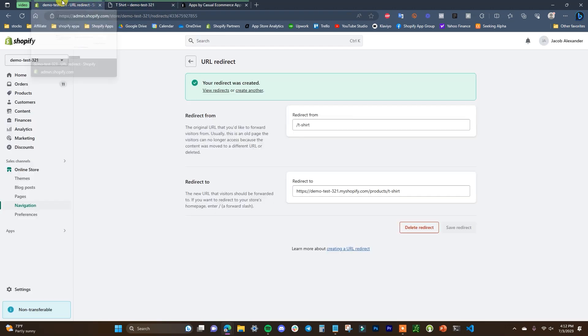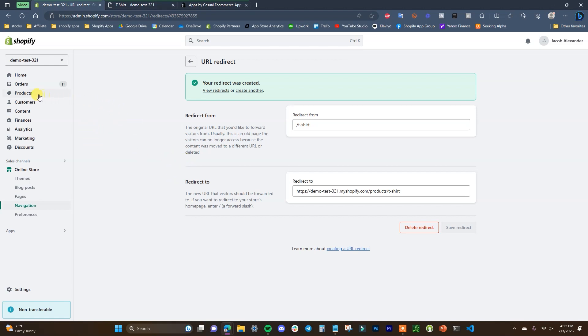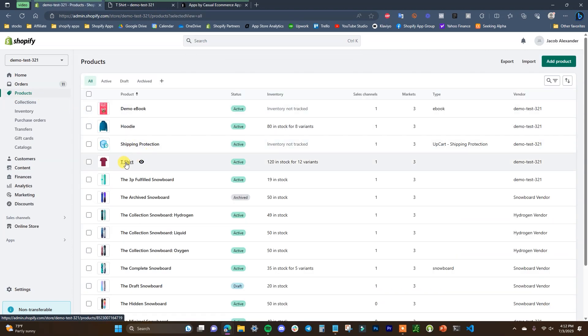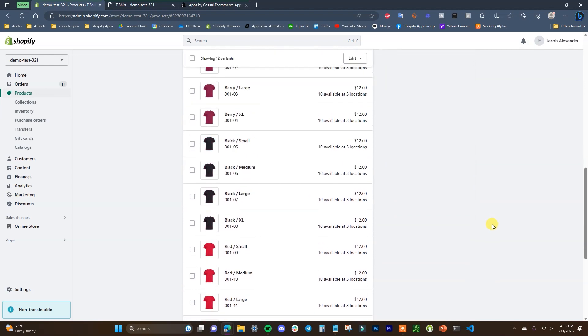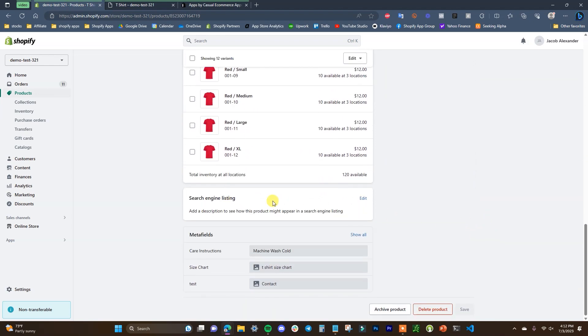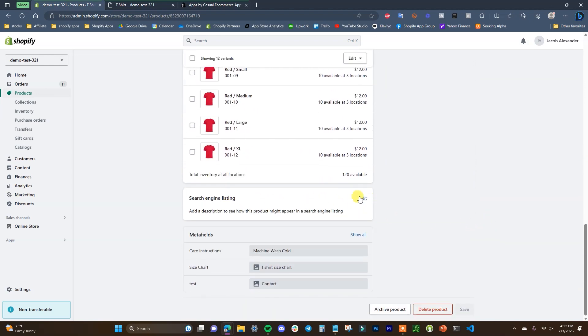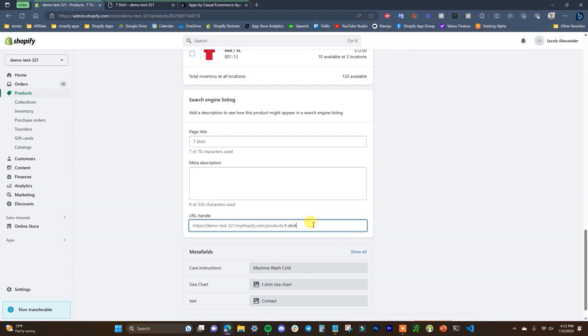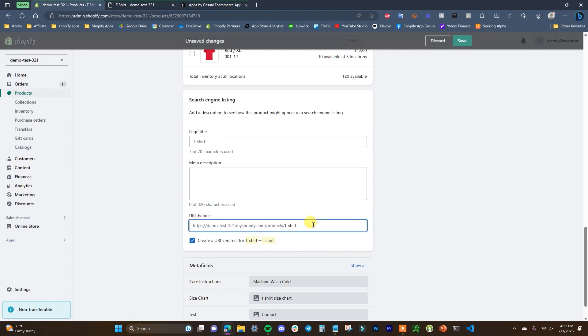Now one interesting thing that you can also do is if you are updating your links within Shopify, you can have this done automatically. So let's say we came over to our products and I opened up this t-shirt right here, and I were to scroll down and we were to edit our search engine listing right here. This is where we can change the URL handle. Let's say I were to change this to 't-shirt-new'.